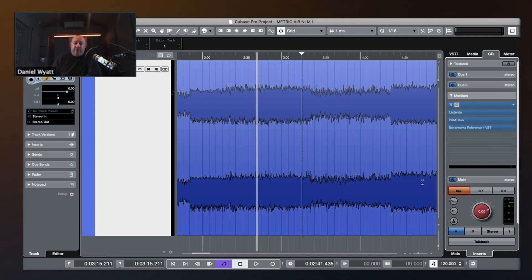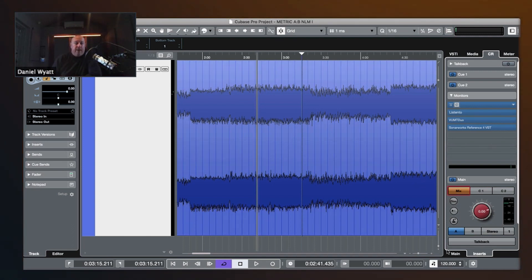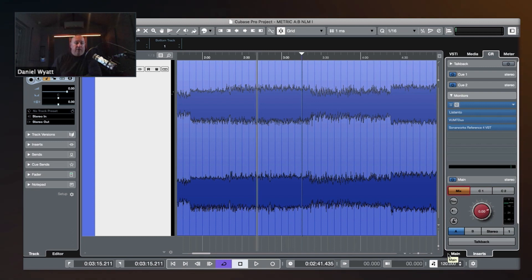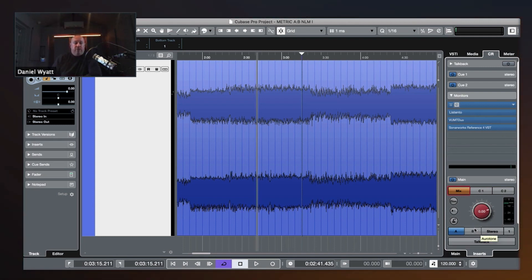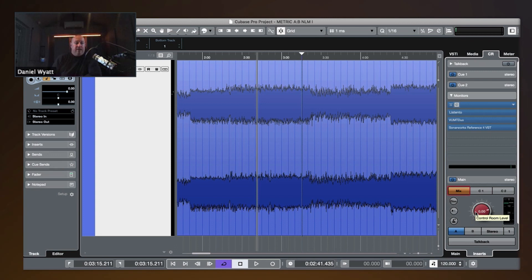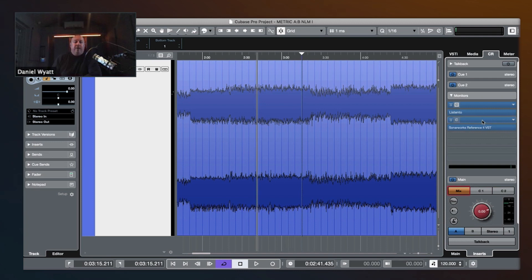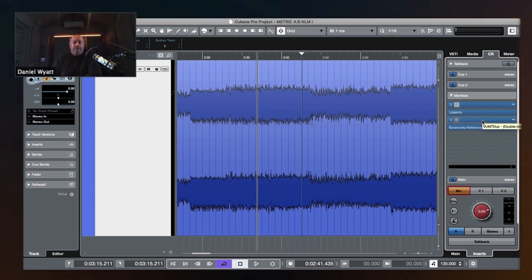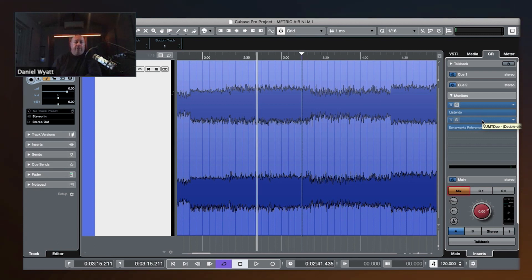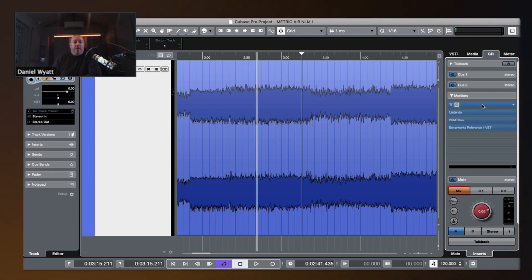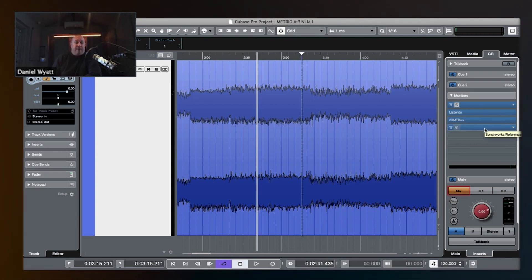So, in Cubase, we have this thing called Control Room, and it gives us all these different capabilities of monoing things and switching between sources and dimming things. And we can put plug-ins on our Control Room or our monitoring.